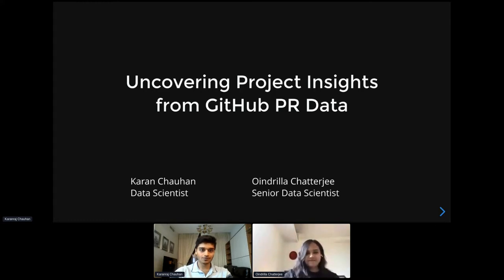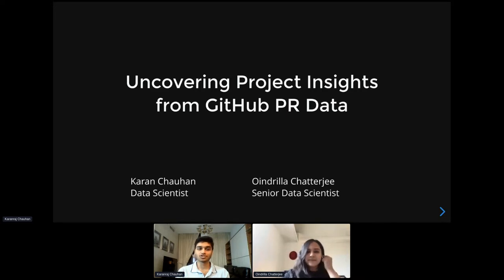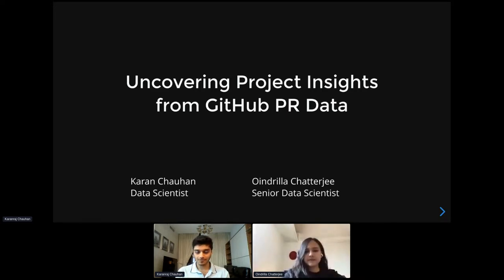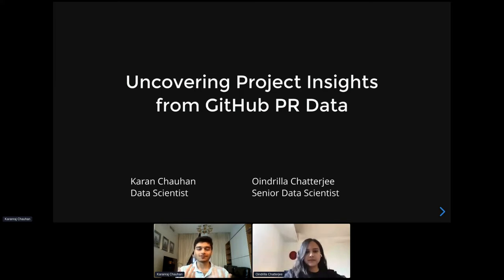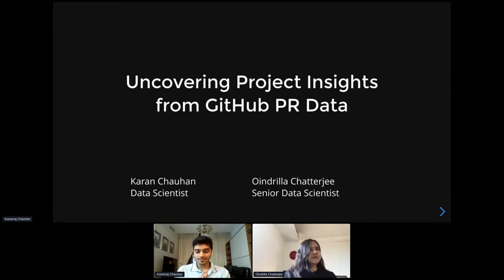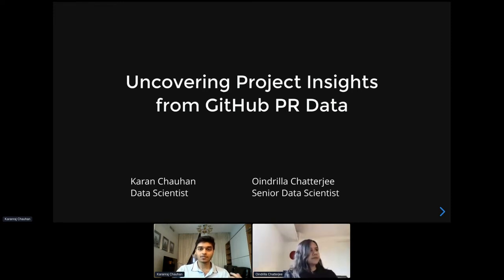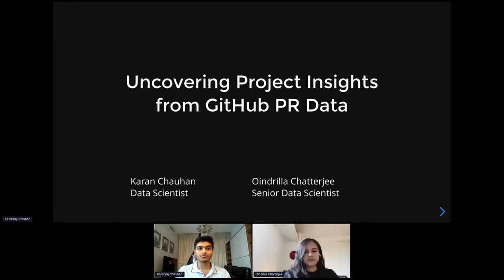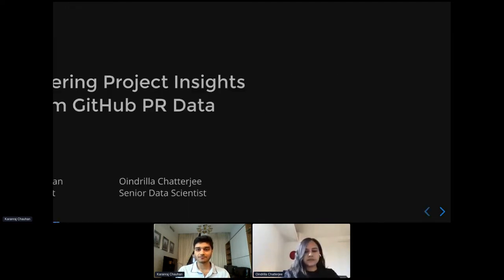Cool, so today we want to talk about how you can uncover project insights from your GitHub PR data. So let me actually start off by giving some context around this project and some background on where we're coming from. As data scientists in the Emerging Technologies Group, we work very closely with the Operate First initiative.